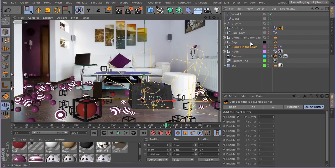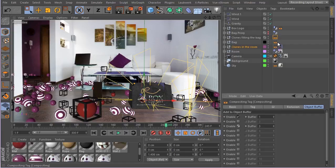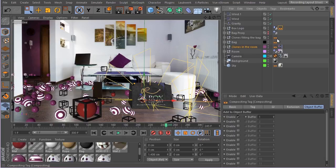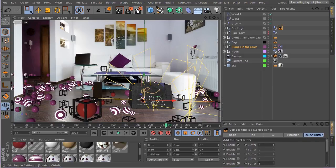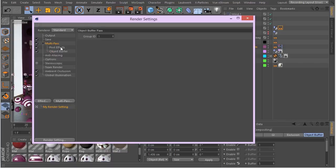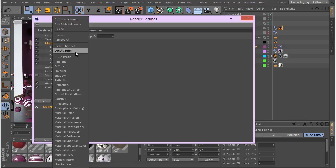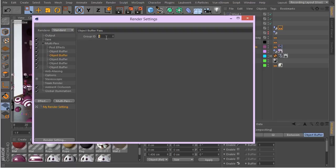For the clones in the room I'm going to enable object buffer two. For the clones filling the bag, object buffer three. For the bag, object buffer four. And for the box logo, object buffer five. Now I'll quickly update those five object buffers: one, two, three, four, and five.